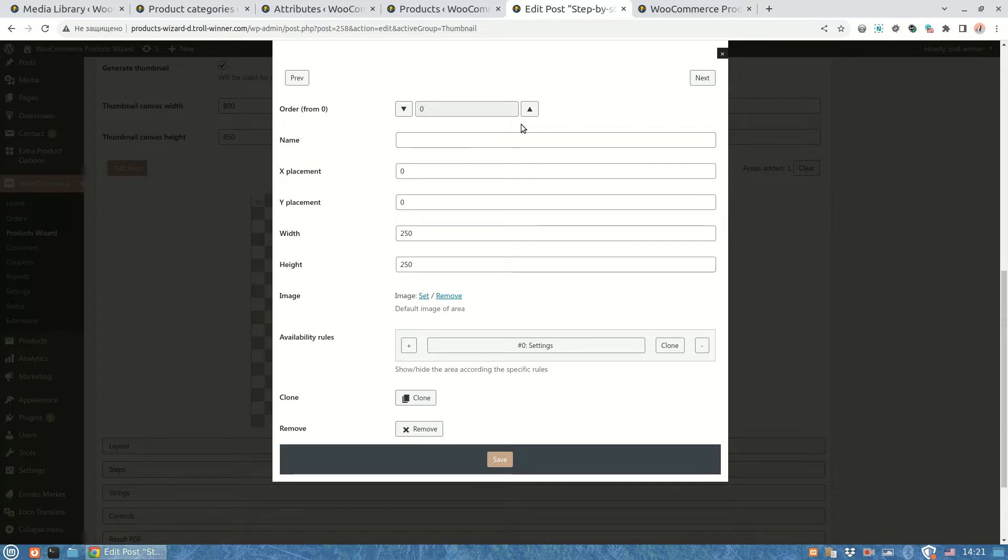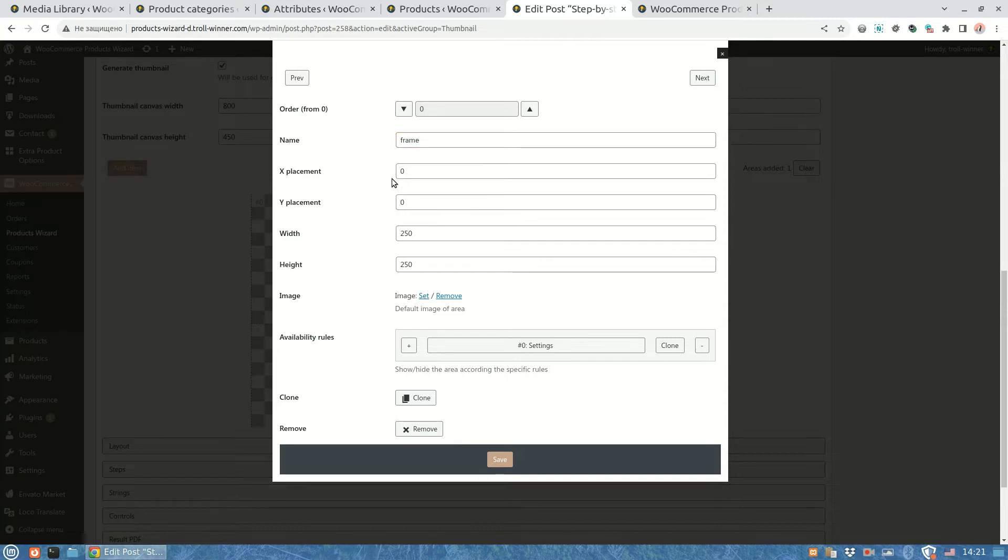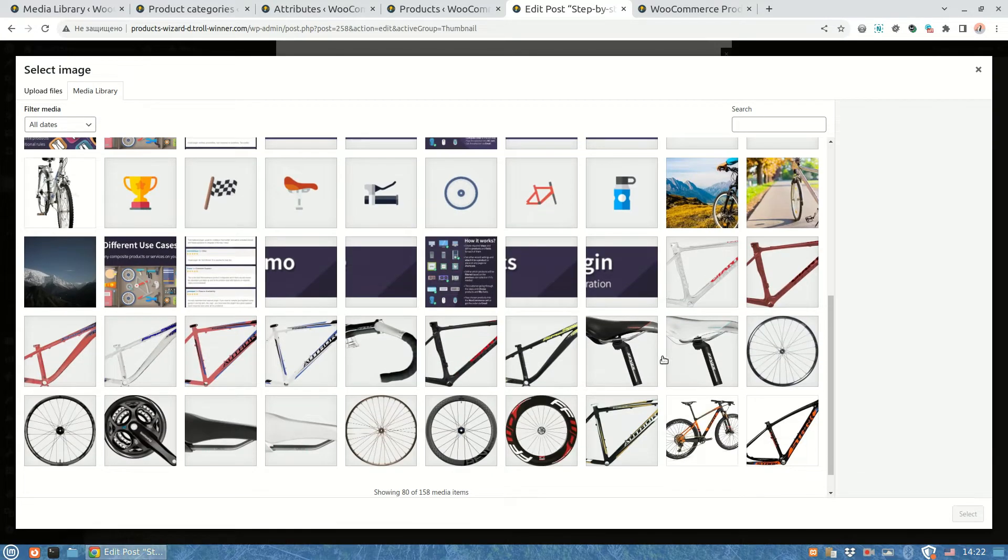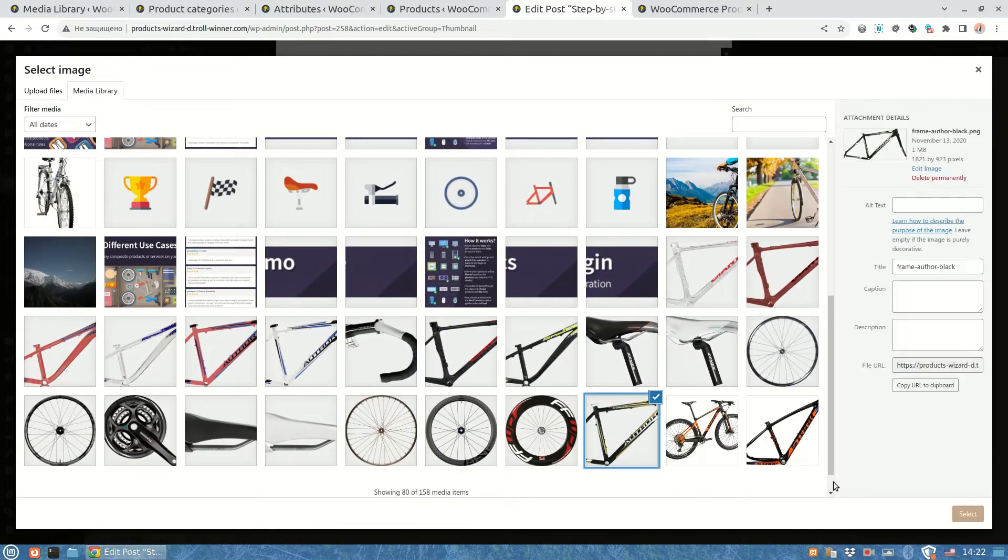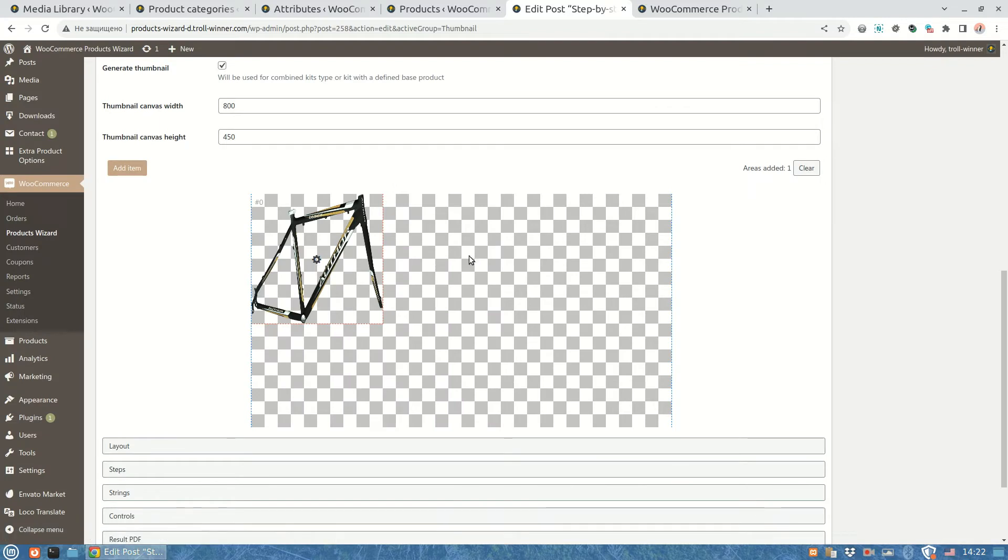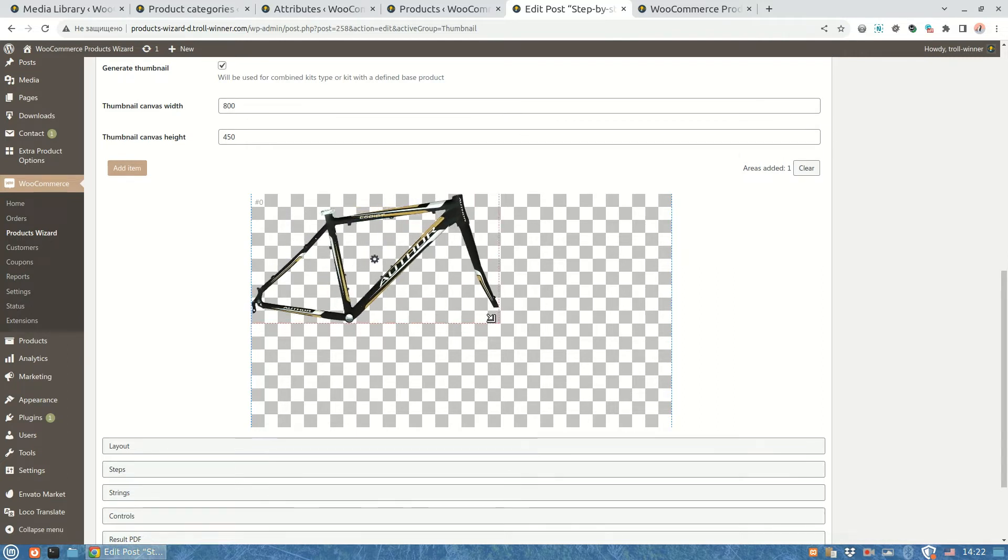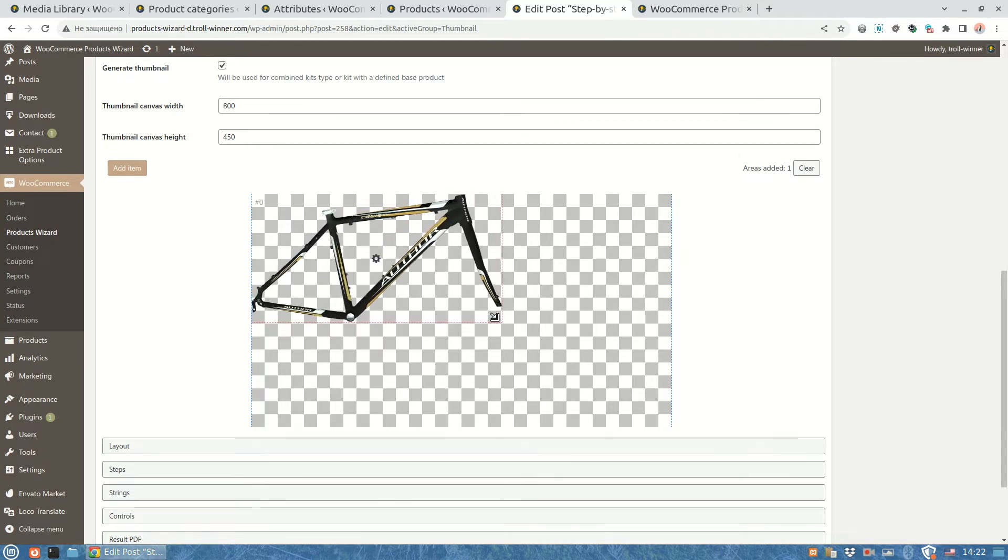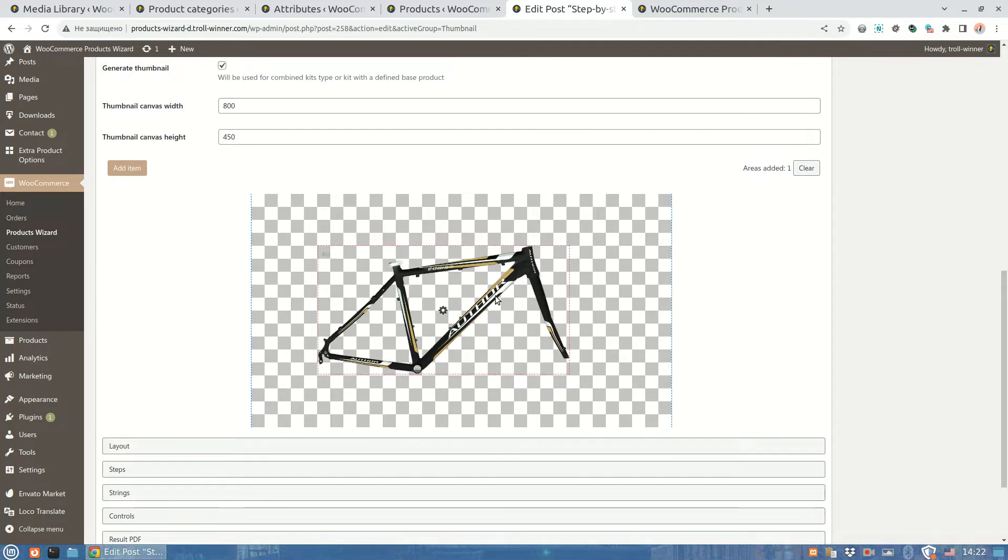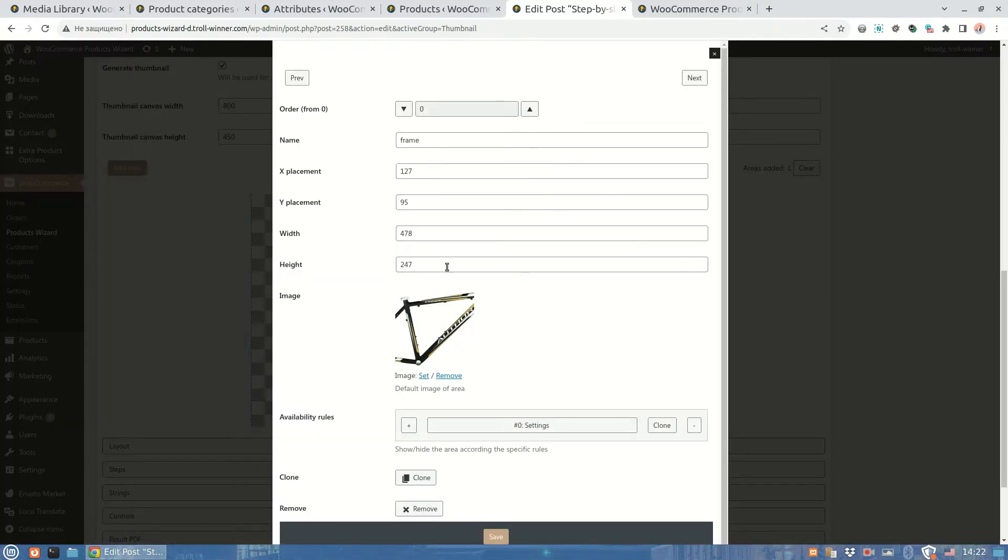The next important setting of the area is its name. This is necessary to define some name to fill this area with an image lately. In our case, let's call it frame. That area will present the selected frame image. To make the area positioning easier, let's select any frame image using the setting. I'm going to save the current area settings to see what we have at the moment. Here is our area with the applied image. We need to resize and place the area in a better place to have the correct bicycle view. The size and placement settings of the area are changed accordingly.